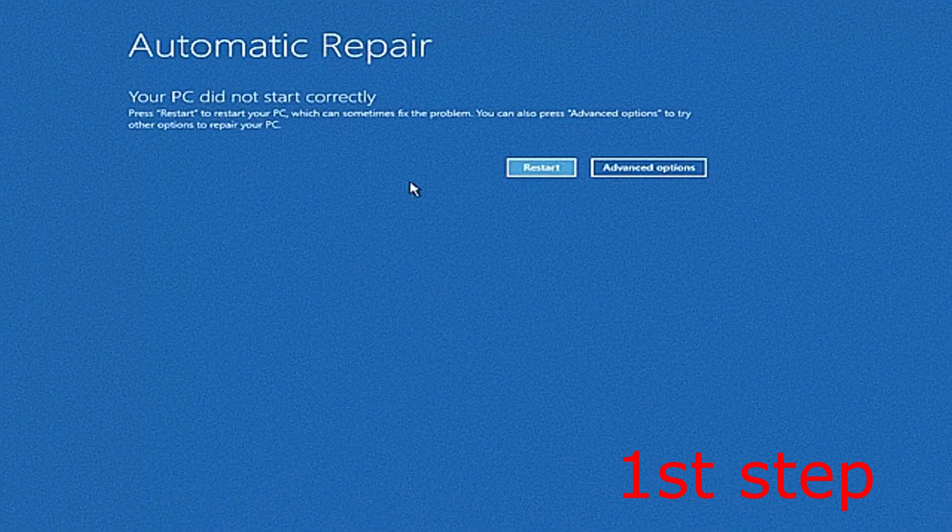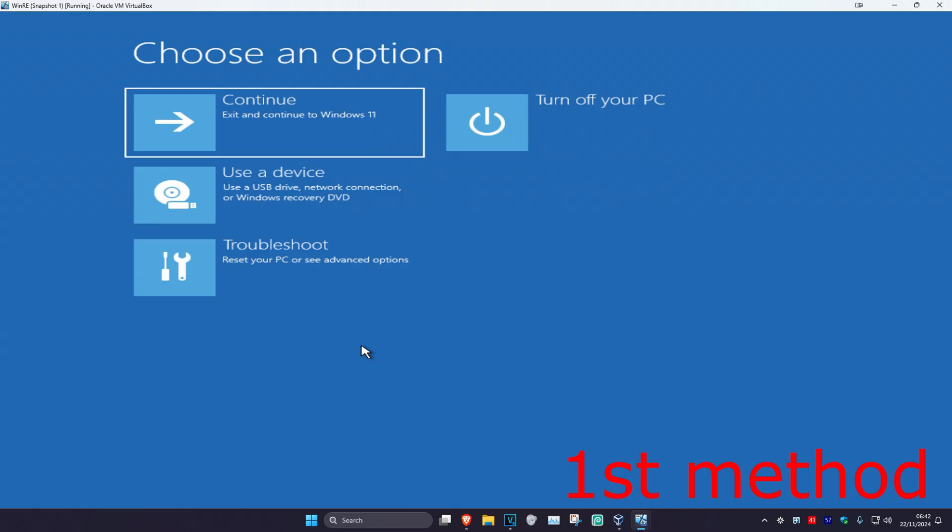Now it's going to say that your PC did not start correctly. You're going to click on Advanced Options. Once we're here, I'm going to be showing you three methods on how you can fix this problem.